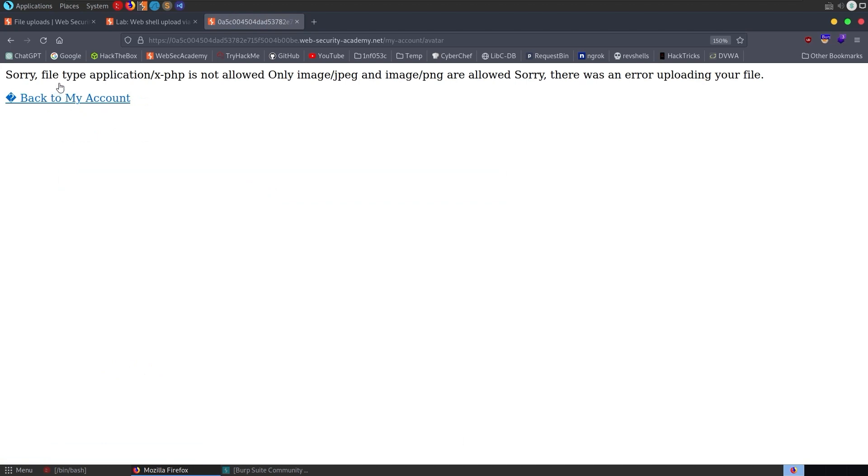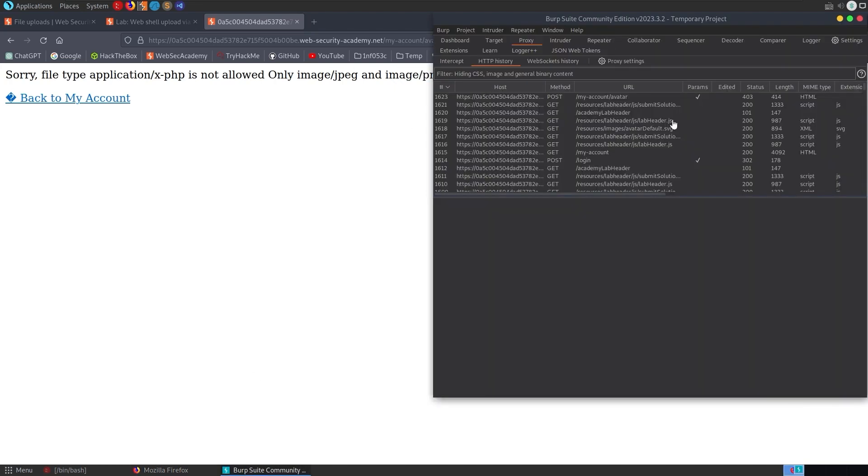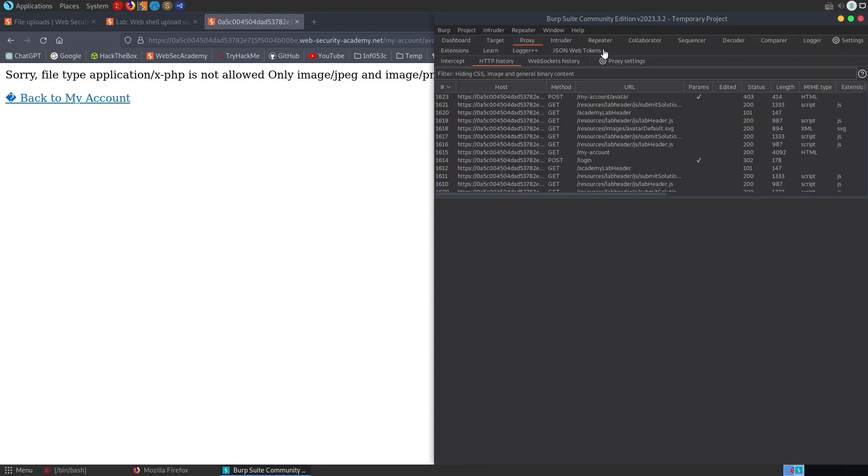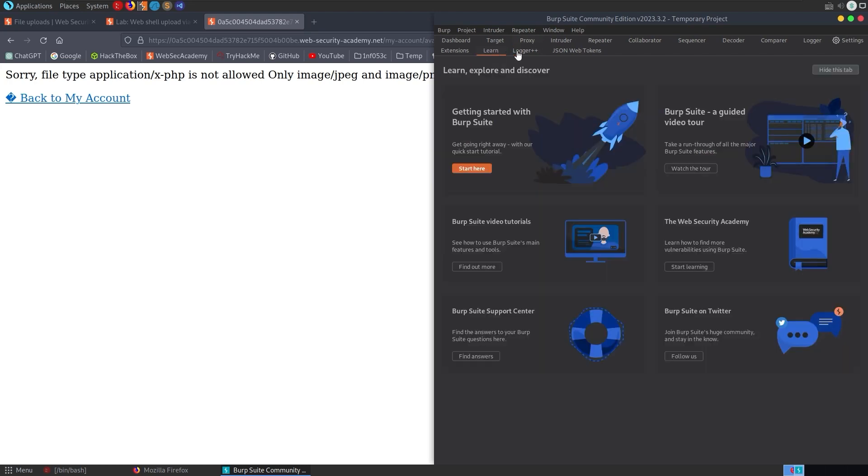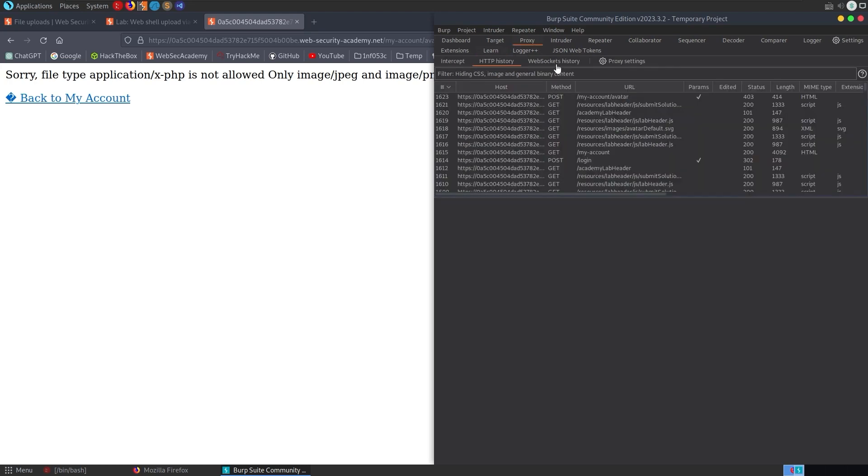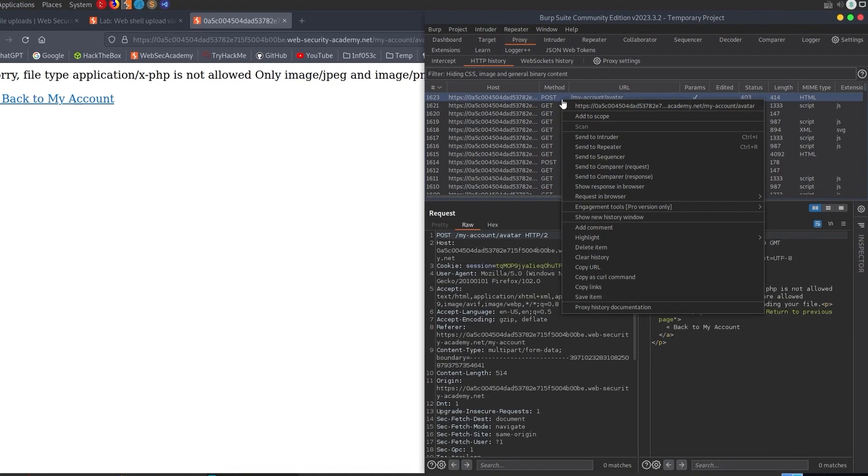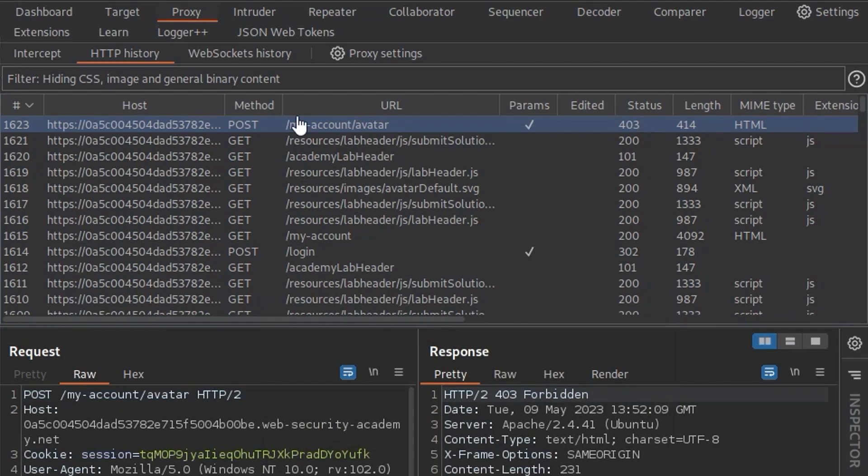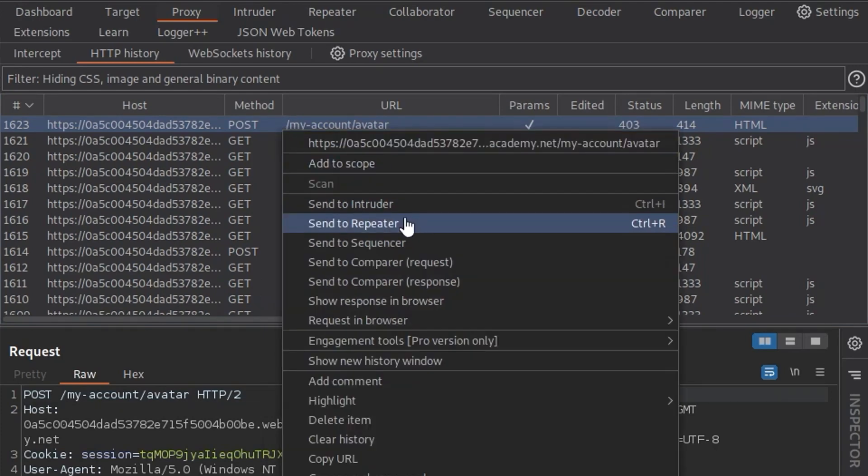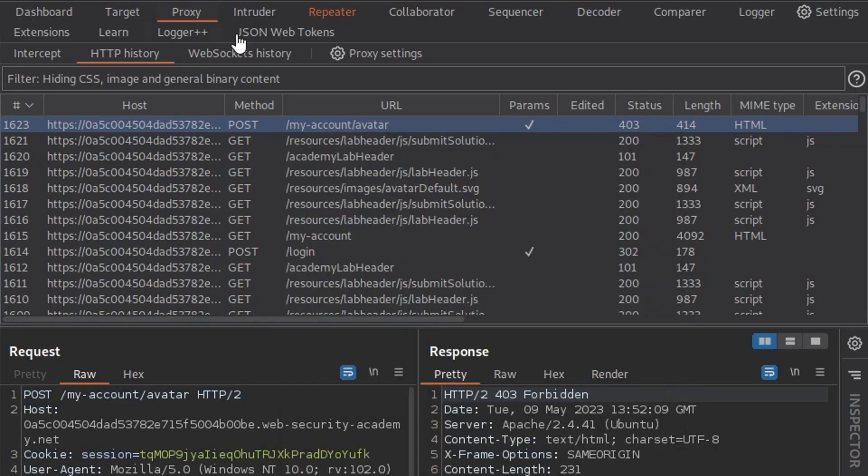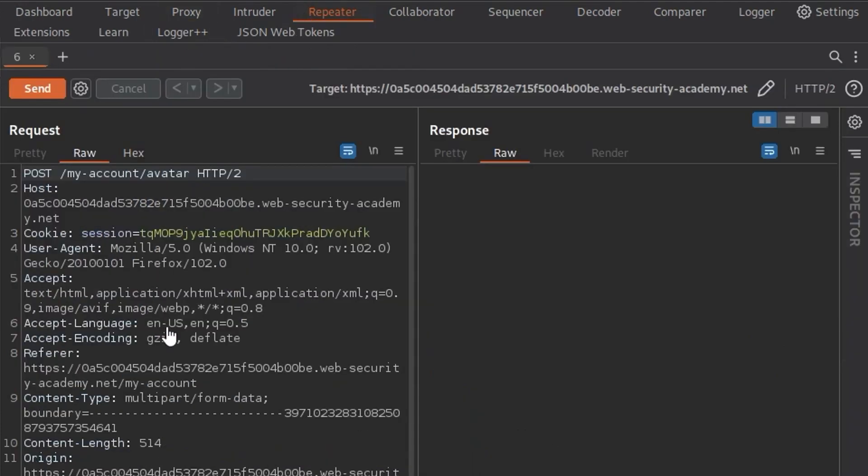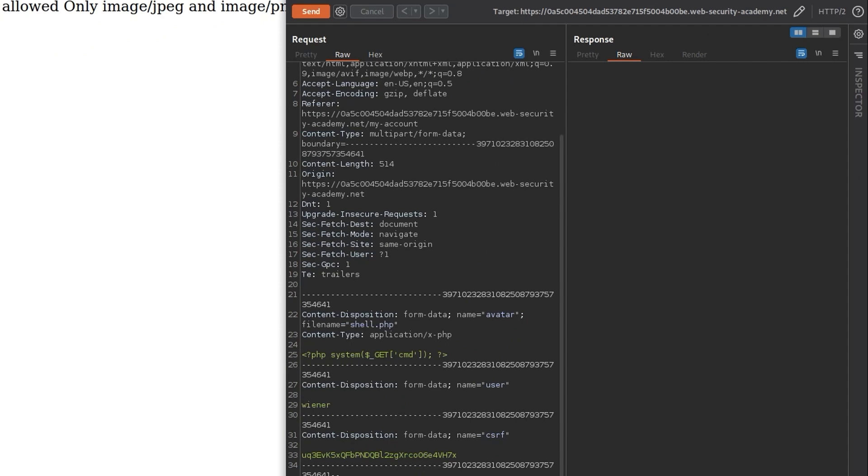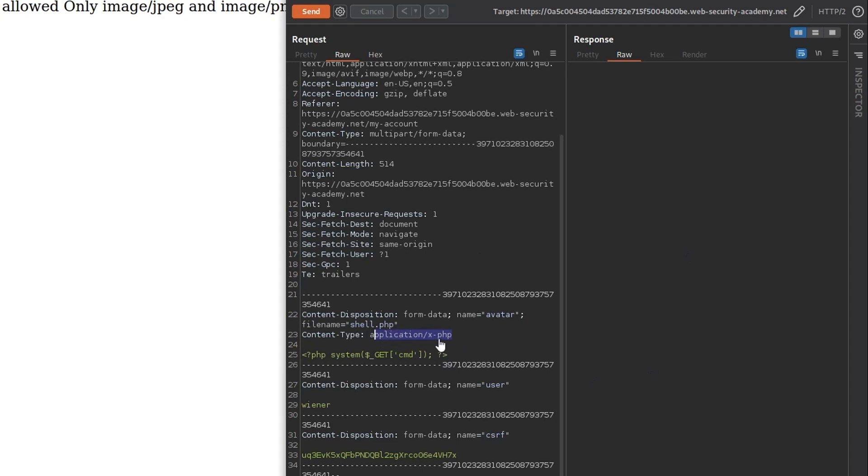We get this message saying sorry, the file type is not allowed. Only image/jpg and image/png are allowed. Okay, cool. Let's take this to the Burp Suite, not intruder, repeater. I'm going to right click the request that we just sent off and I'm going to send that to repeater or control R.